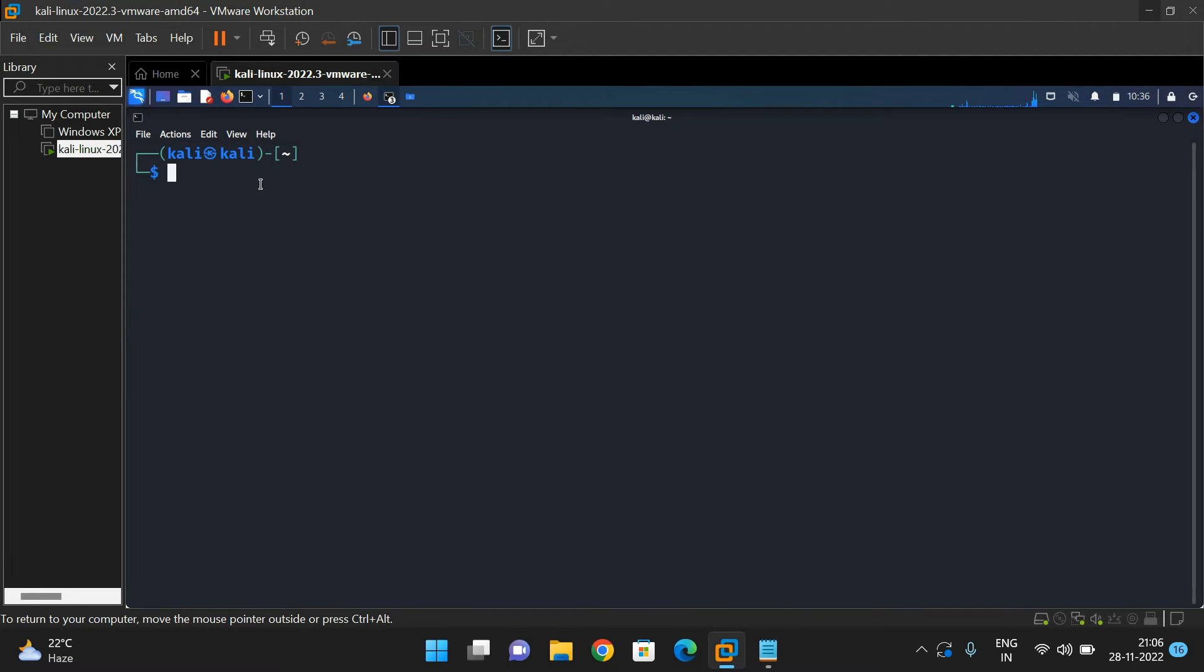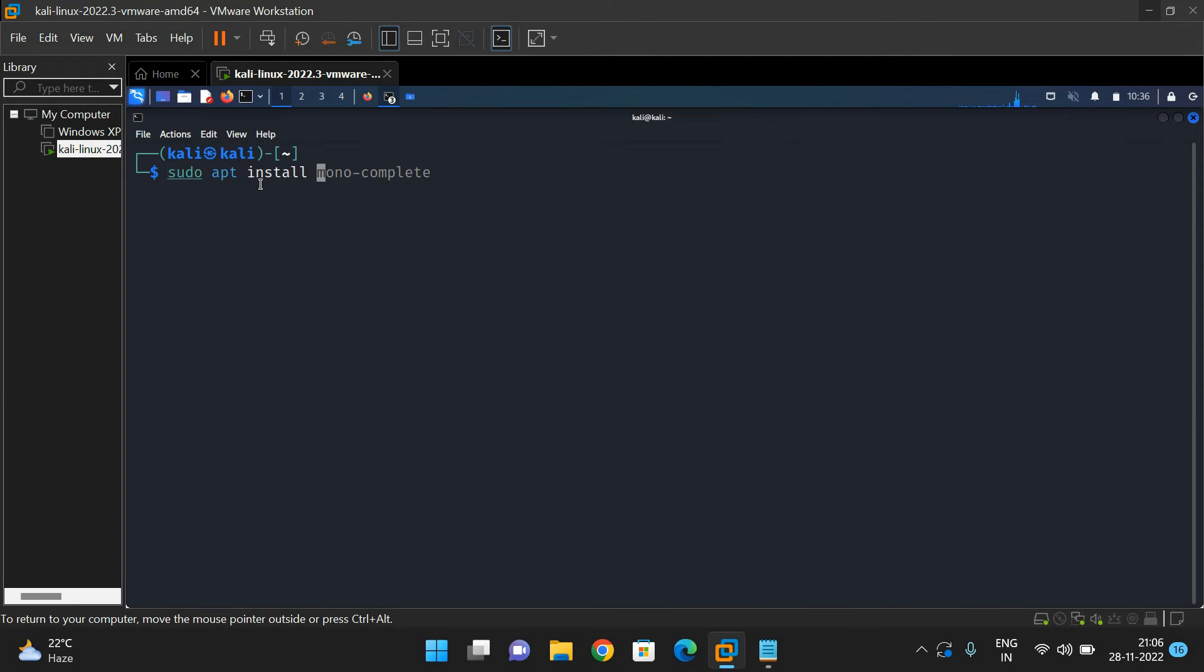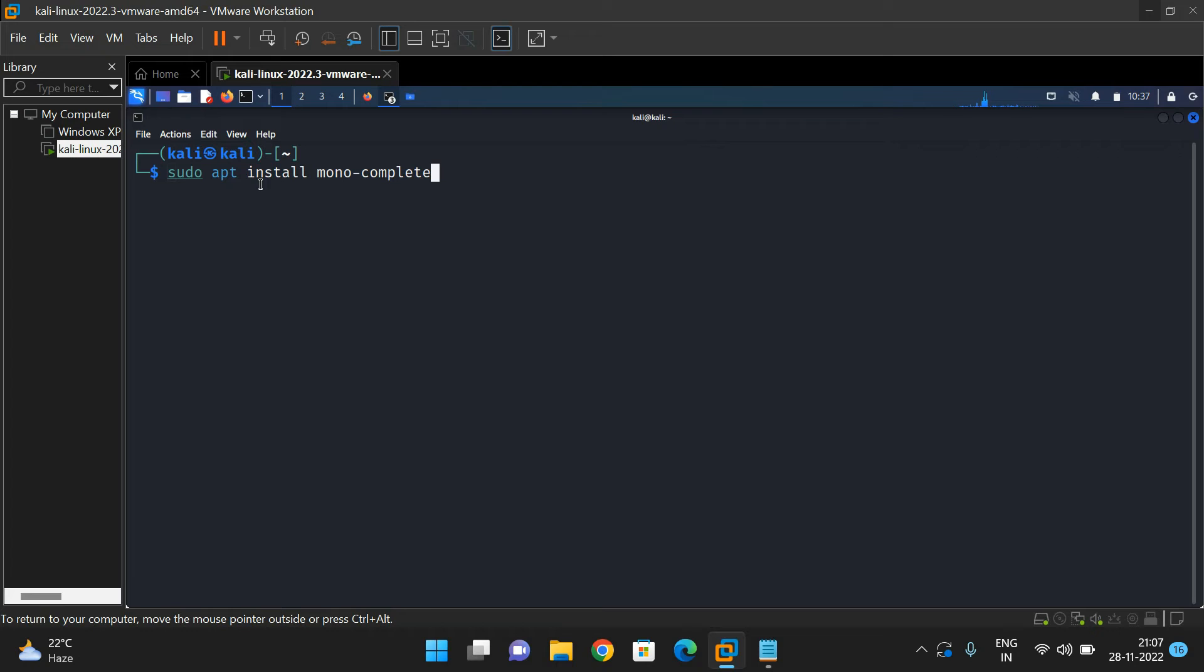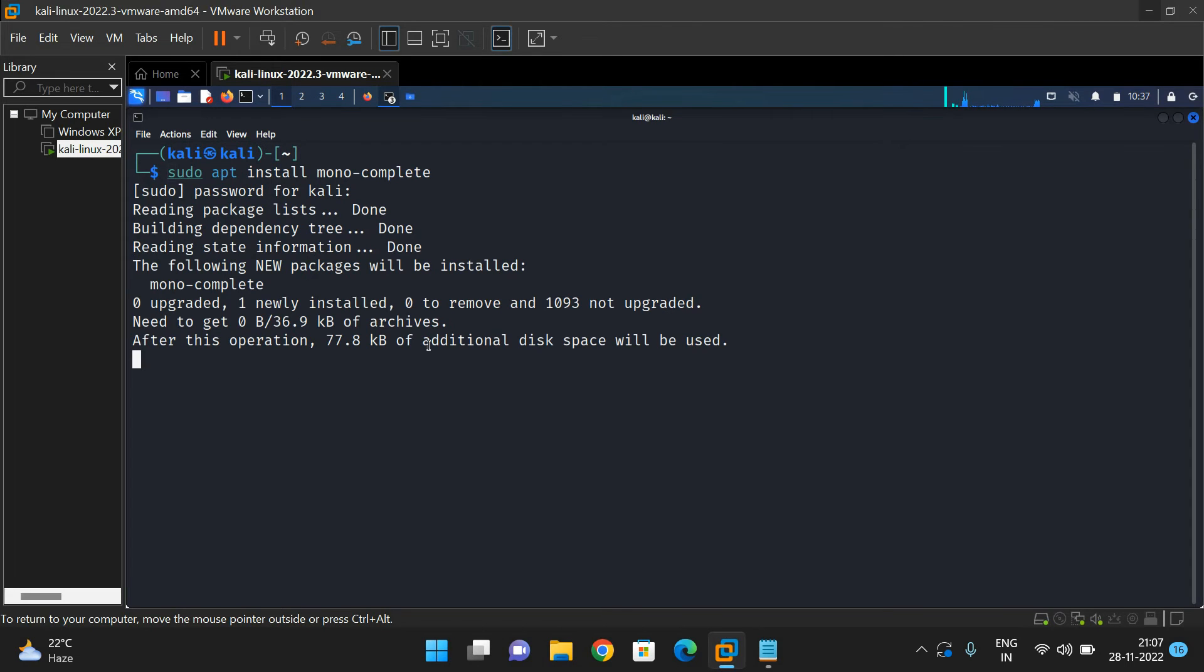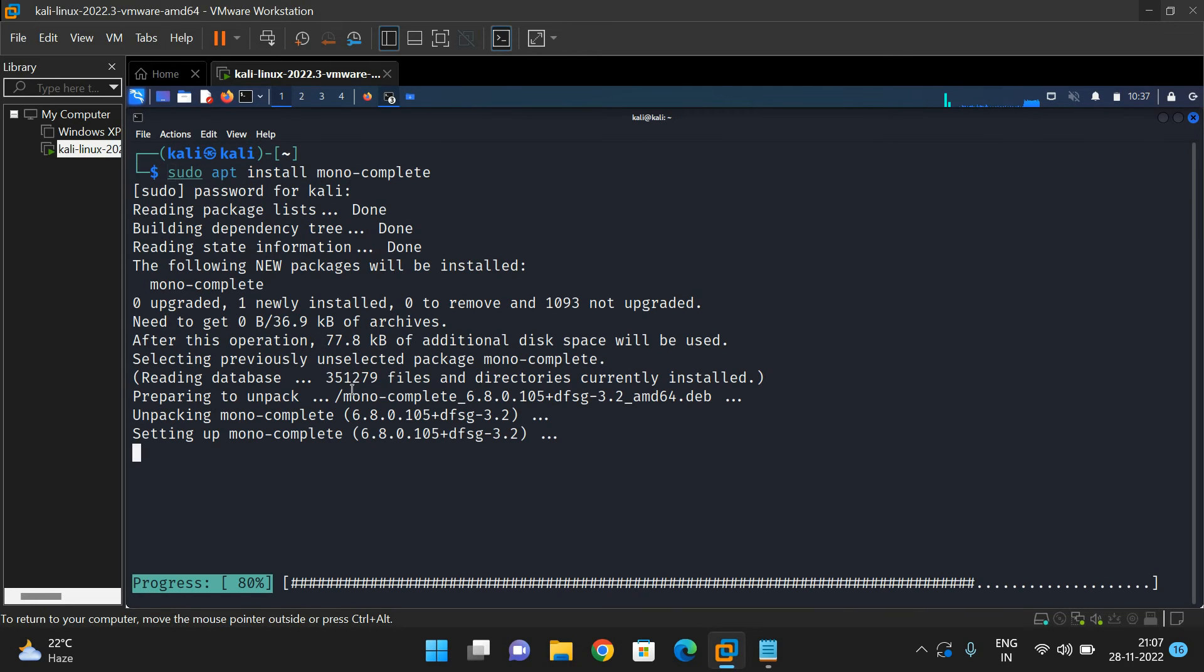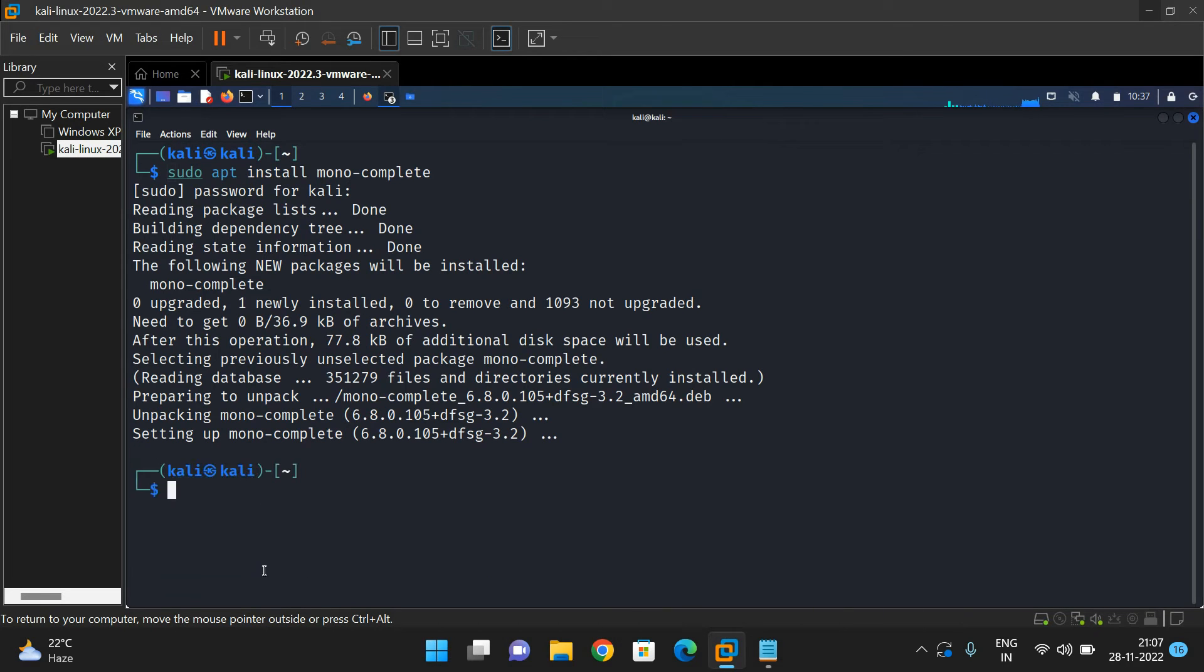Go to the terminal and use the command apt install mono complete. Once you've installed mono complete, we can use the mono command to execute LOIC.exe. I'm installing this now. It has started and completed. The installation is complete.